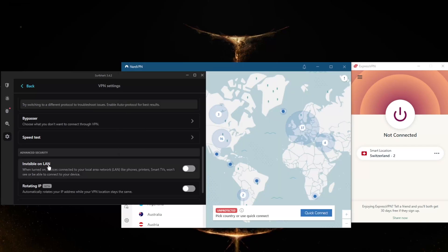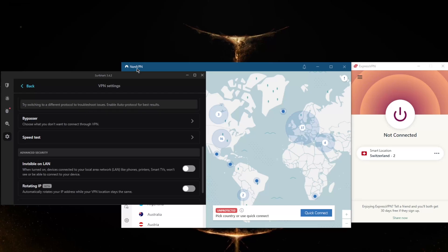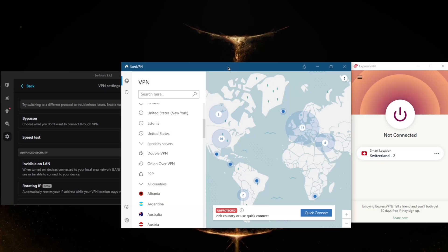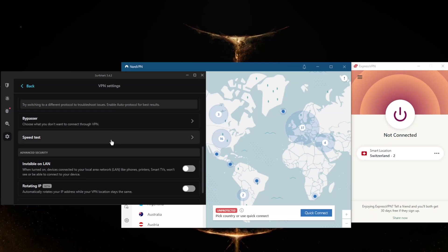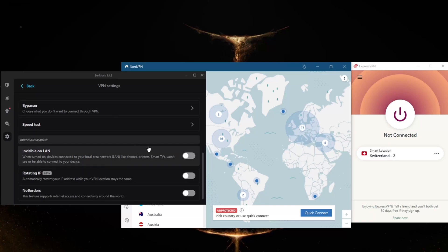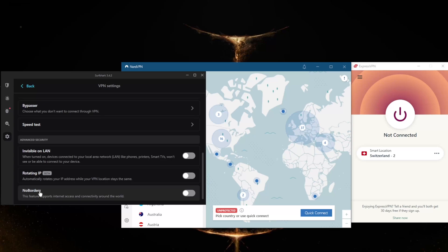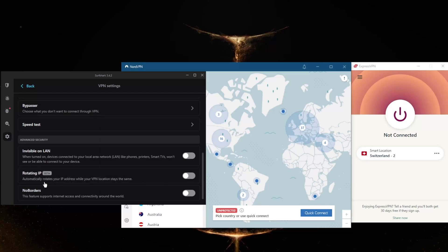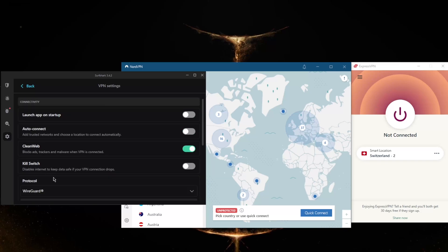Surfshark has it. You can arguably say that Surfshark has even more features than NordVPN, but it doesn't have Custom DNS or Onion Over VPN or peer-to-peer specialty servers. Depending on what you need, really, you can choose one or the other. You have Rotating IP, No Borders mode if you're in a censorship heavy country. Rotating IP is definitely going to be very useful to cover up your tracks if you're in a censorship heavy country. It's going to keep rotating your IP address while the VPN location stays the same.